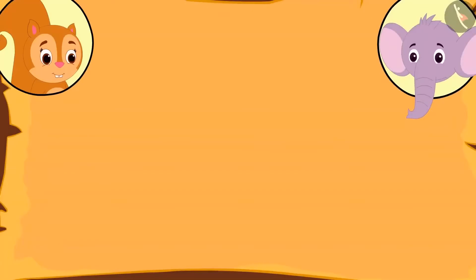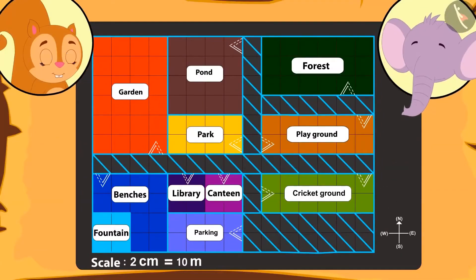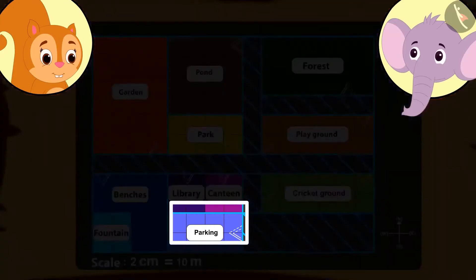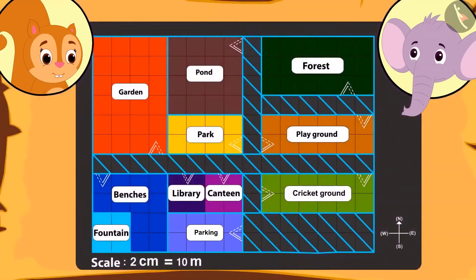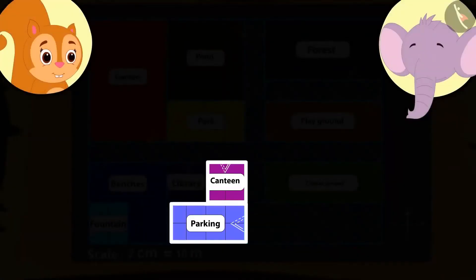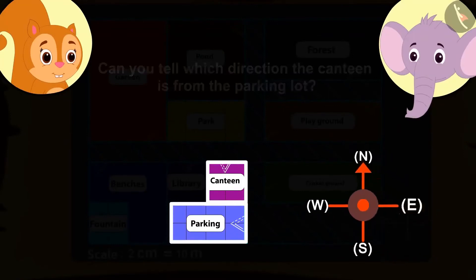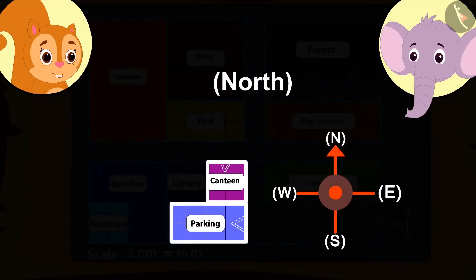Appu goes to Chanda's house and is now showing her the map. He told her that at first the bus stopped at the parking. Since the journey was a long one, everyone was hungry, so they started looking for a canteen. Can you tell towards which direction is the canteen from the parking? Absolutely correct — towards the north.